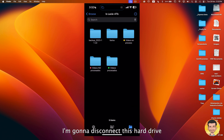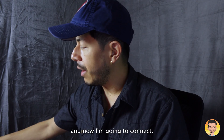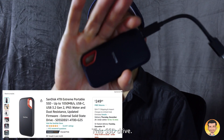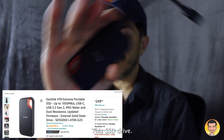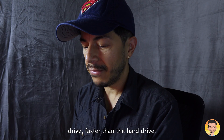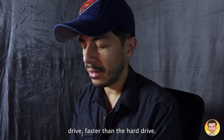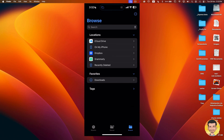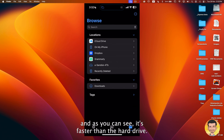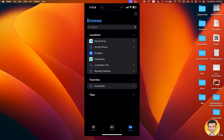I'm gonna disconnect this hard drive. And now I'm gonna connect this SSD drive. This is a faster drive — faster than the hard drive. I'm gonna wait a short time, and as you can see, it's faster than the hard drive.